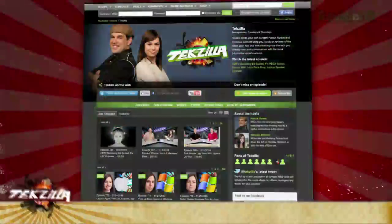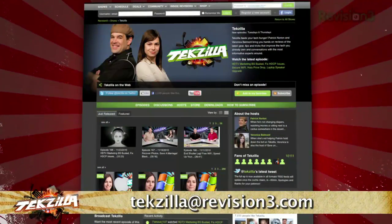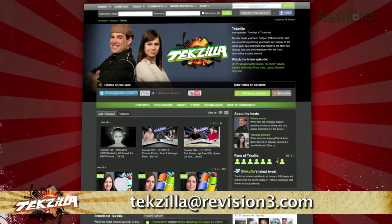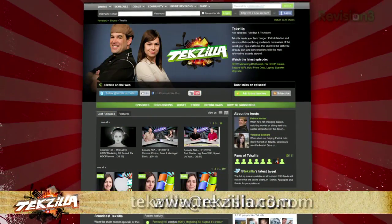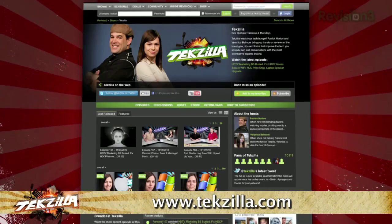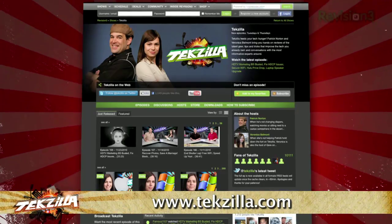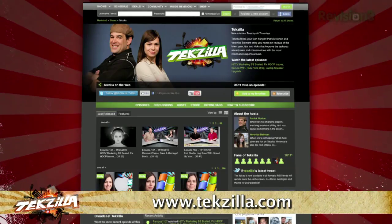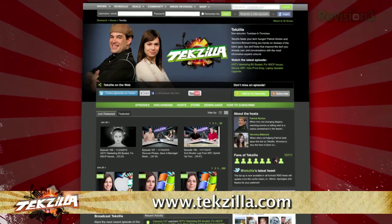Now if you have a tip, hint, or trick you'd like to share, let us know. Email us at techzilla@revision3.com. And as always, techzilla.com is the place to find more tips, tricks, product reviews, and how-tos.